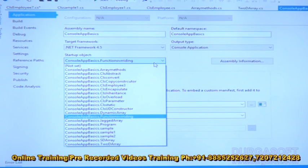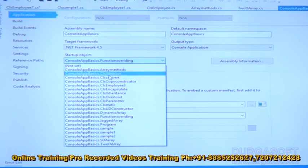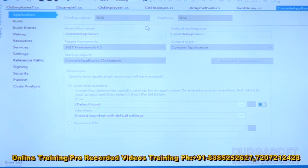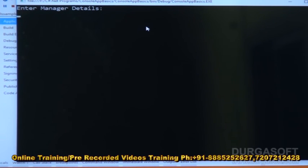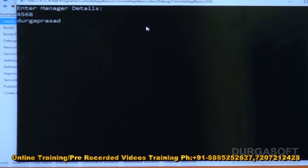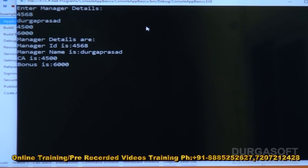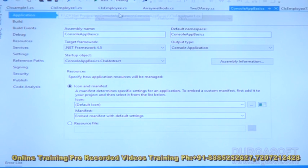On execution, we enter manager details: manager ID 45674568, manager name Turka Prasad, car allowance 4500, bonus 6000. We are able to see those details clearly. Using abstract class we did the implementation — same input, same output as we saw in function overriding, but the implementation is different here using abstract class and abstract function.